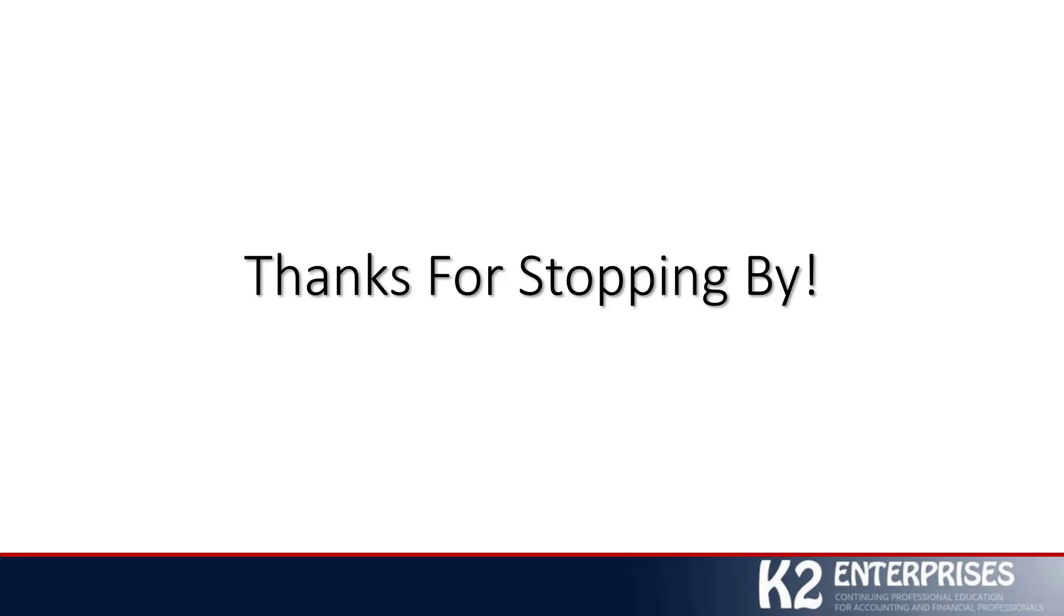On behalf of everyone at K2 Enterprises, thank you for stopping by. We hope that you found this tip to be useful and we look forward to the opportunity of sharing additional information with you in the future. Stop by often. We refresh the videos on our channel periodically and again, hope that you'll find the content to be useful. Thank you.